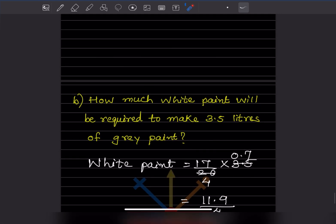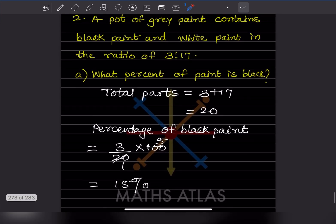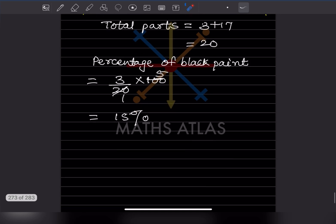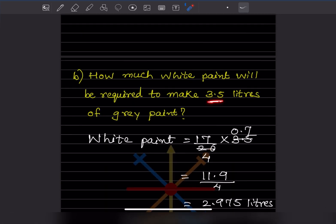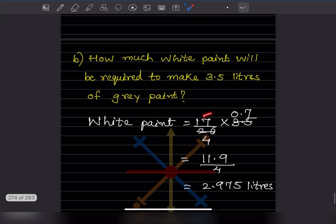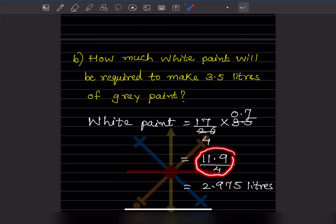How much white paint is required to make 3.5 liters of gray paint? White paint is 17 out of 20 parts, so white paint needed = (17/20) × 3.5. Simplifying: 17 × 3.5 = 59.5 ÷ 20, which gives us 11.9 ÷ 4, or we can write it as 119/10 ÷ 4.